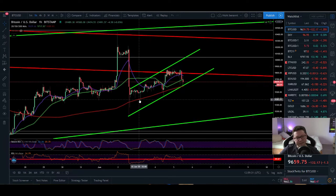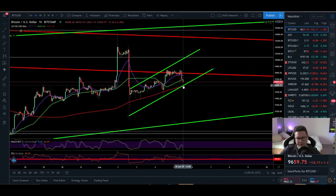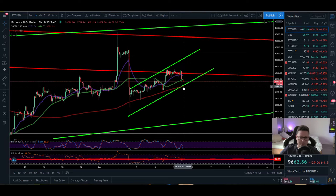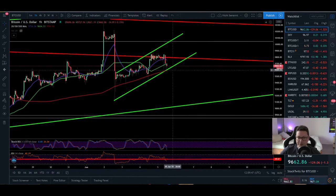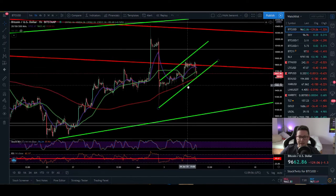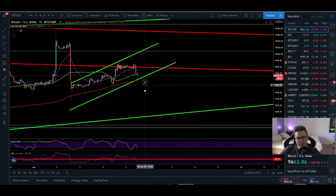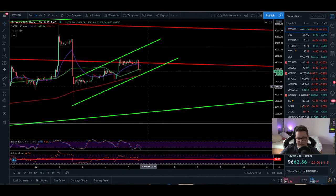Bitcoin is still trapped in this upwards moving channel. We have support down here at around $9,600 where the $200 moving average of the one-hour time frame is also lining up. Currently it looks like we could see a possible breakout to the downside, possibly to our support target of $9,000. Let's see if we're going to see this breakout or not, because this pattern could be a bearish pattern that takes us down.